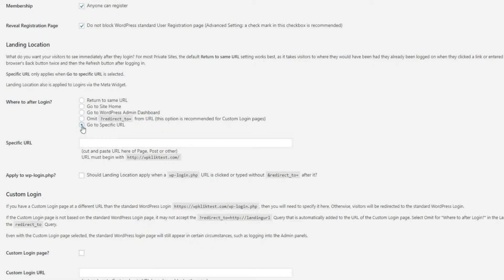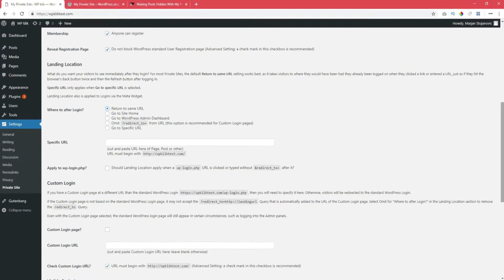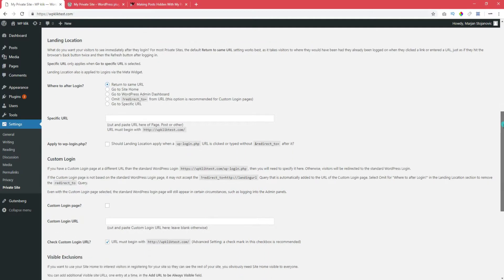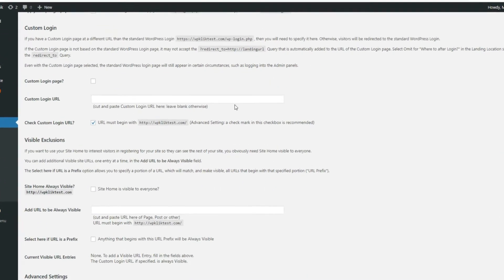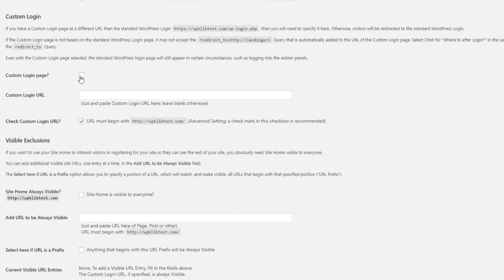This next section works only if you're using a custom login page on your site. In case you do, you just need to check the Custom Login Page box and type in the URL of your page.